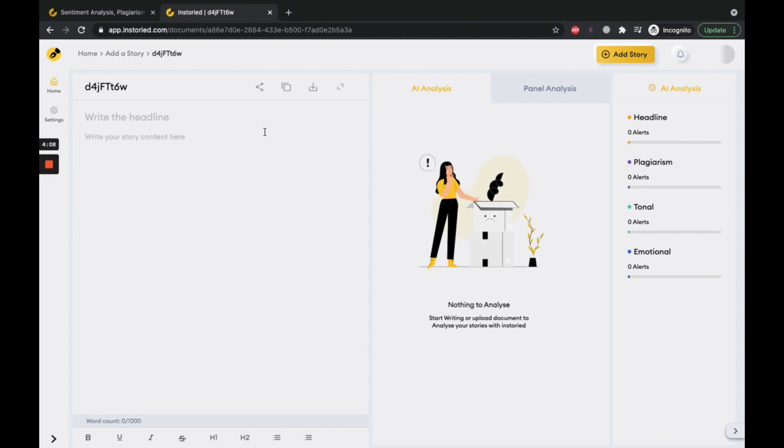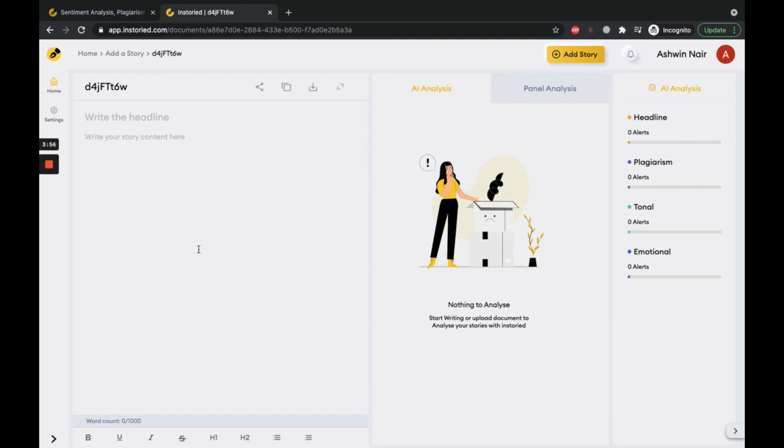Let's create a new document. On the left side, you have the editor, and the right side shows real-time analysis of the tone, emotion, and headline of your content. The headline section can be used for headlines of your blog...